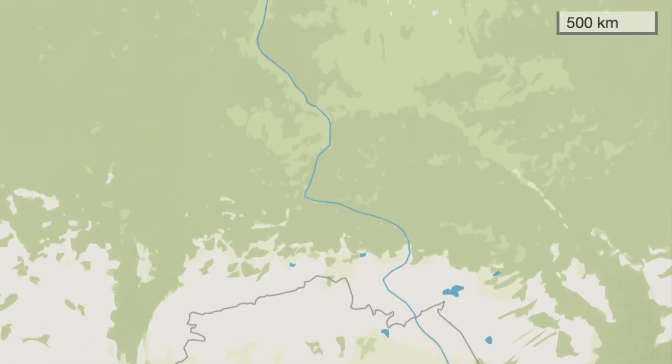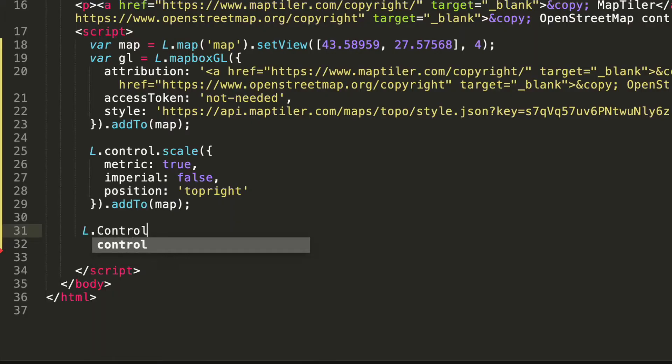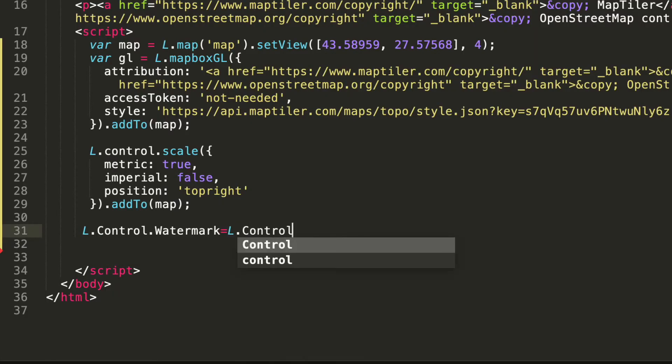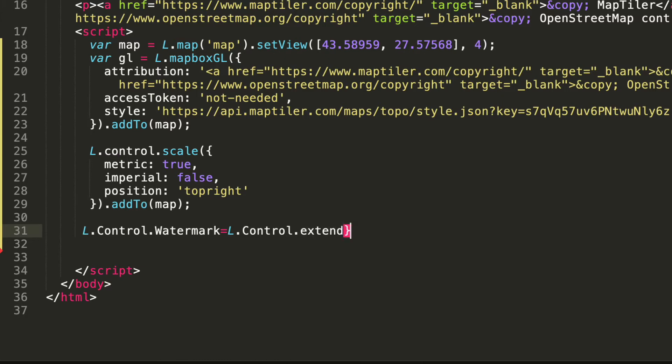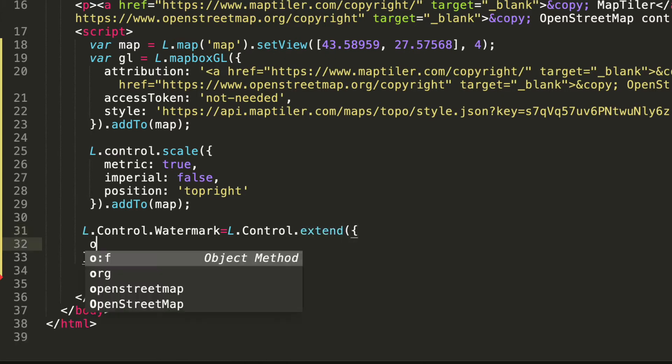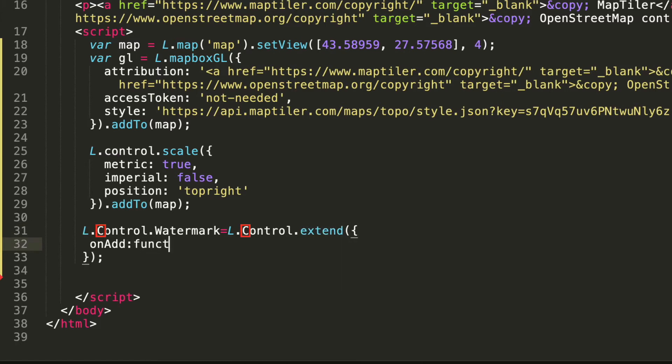The same controls are defined in Leaflet but here you can also create your own element like a watermark. When you are creating new controls you need to use a capital C.